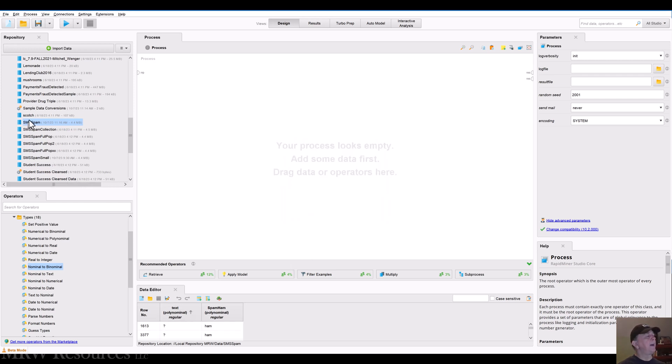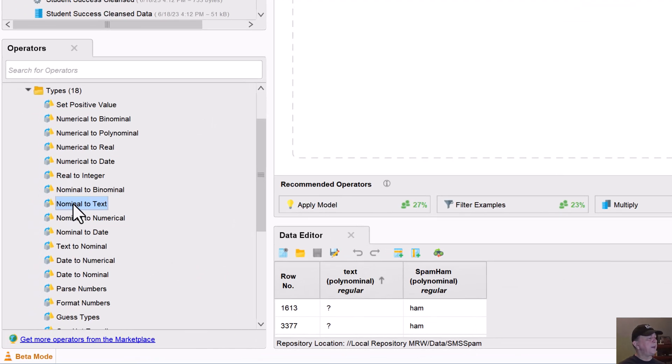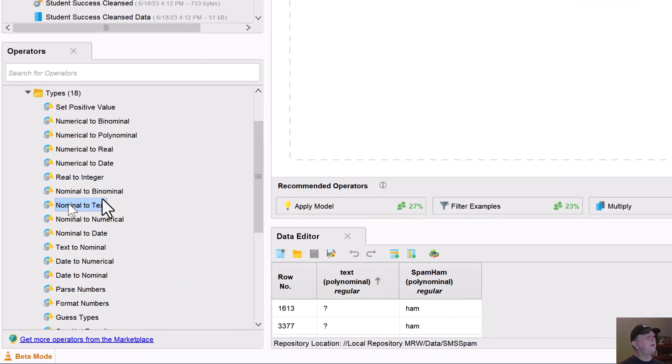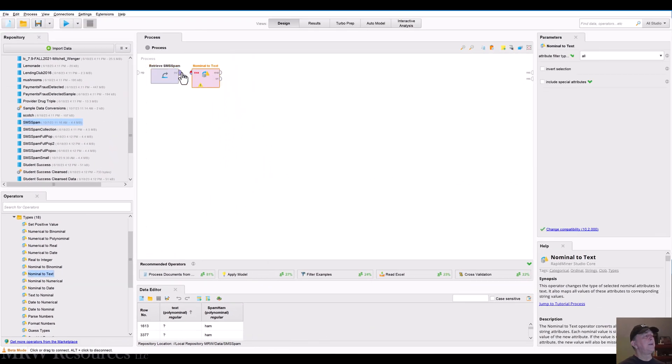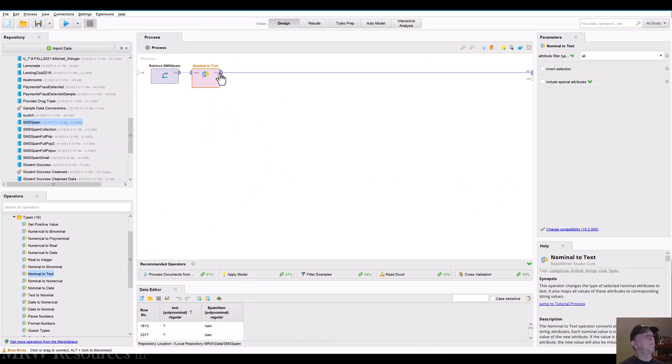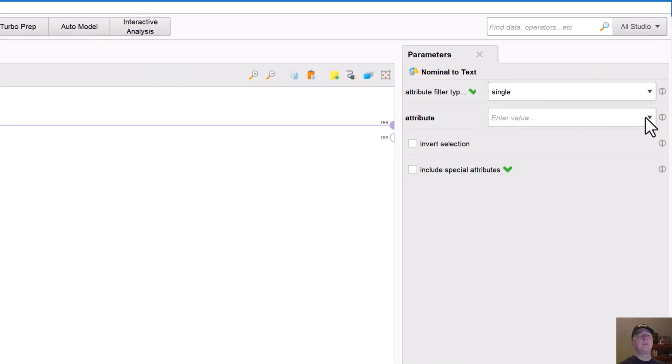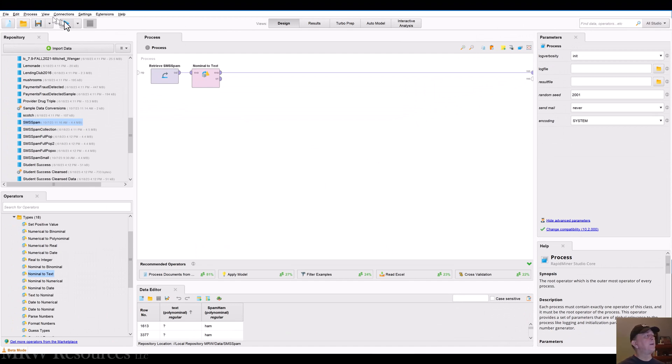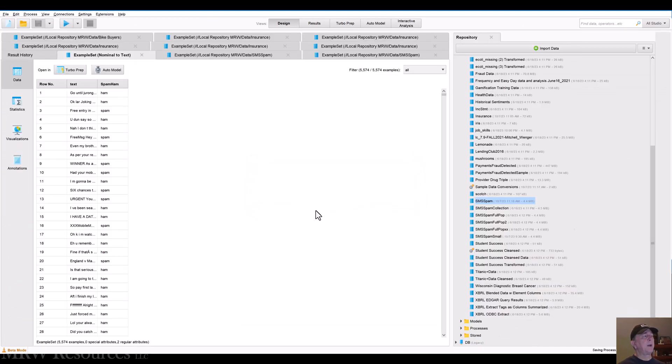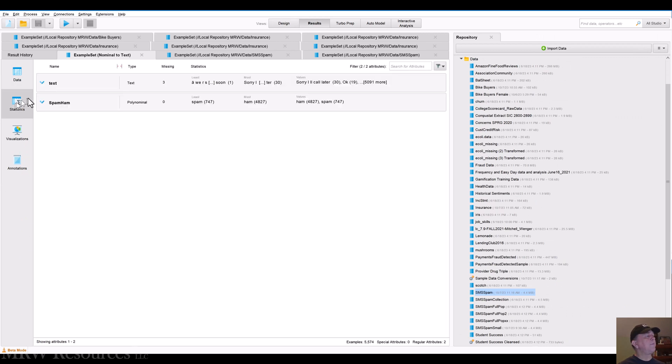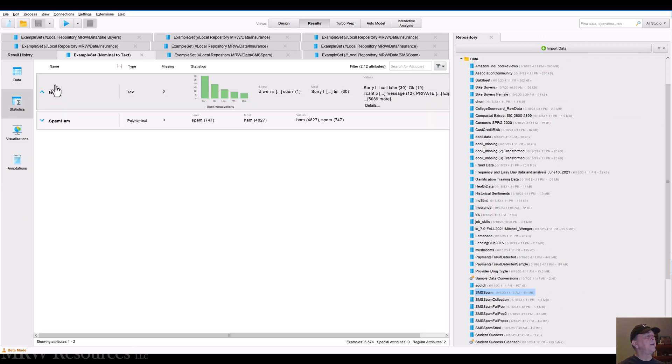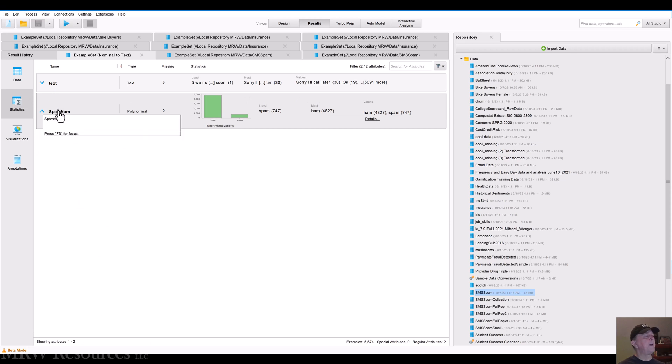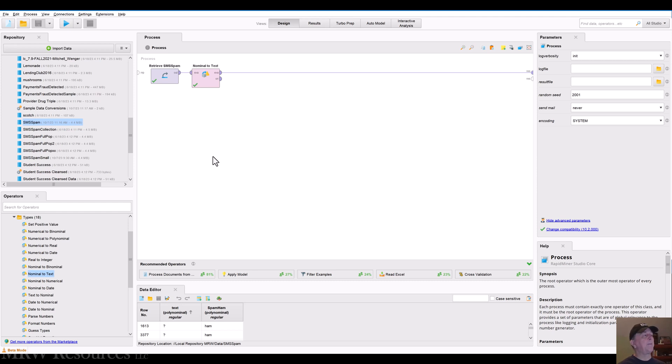So I could go and edit it. And at this point, I have the option of now changing text to an actual text field, but I can also do that with an operator. So I'll drag SMS spam in. And now I want to change nominal to text. So I'll bring this in here, connect. And for the attribute type, I will just use a single. So if I use single, then I just choose one here and I just want the text. That's a pretty straightforward change. Now I run my process. And if I look at my fields now, text is now text field spam ham, still a polynominal. So in this operation, I would probably want to change that to a binominal.